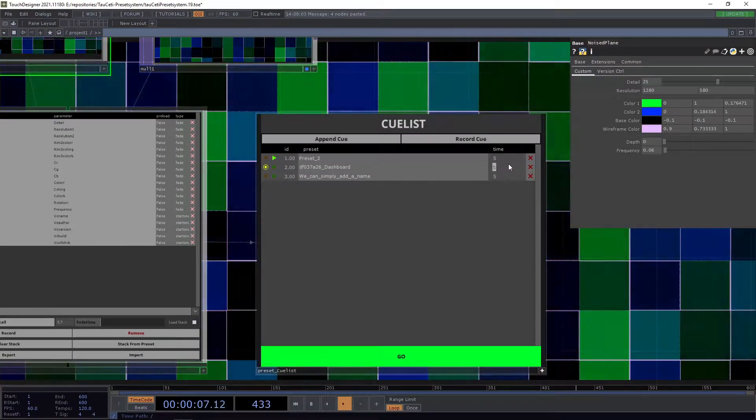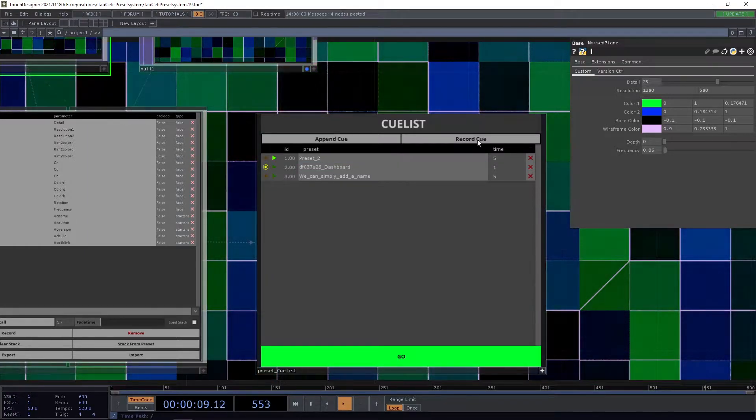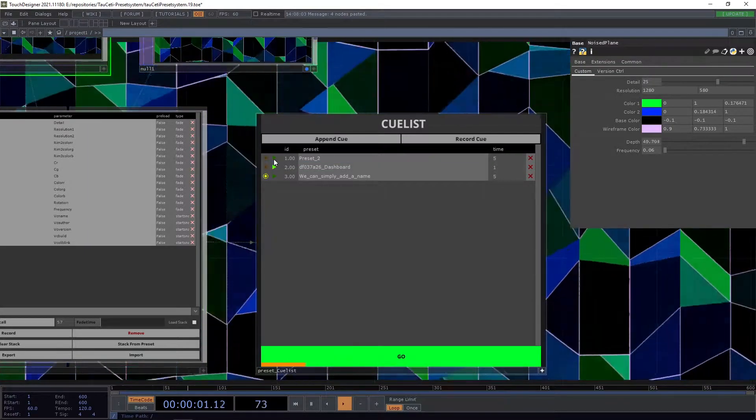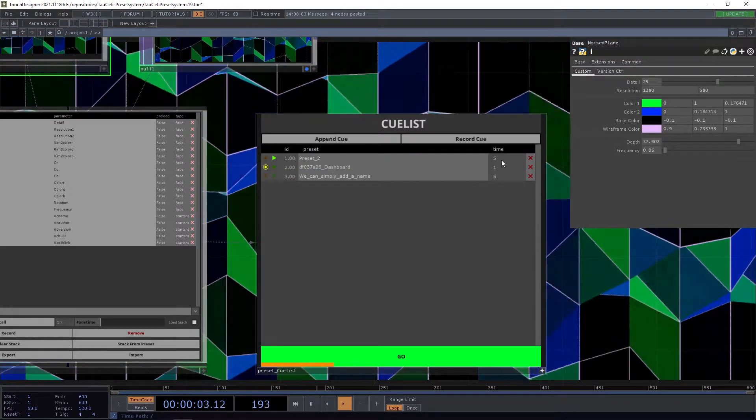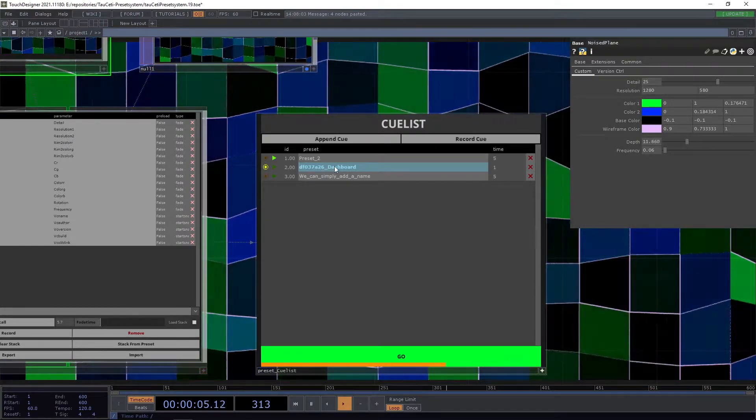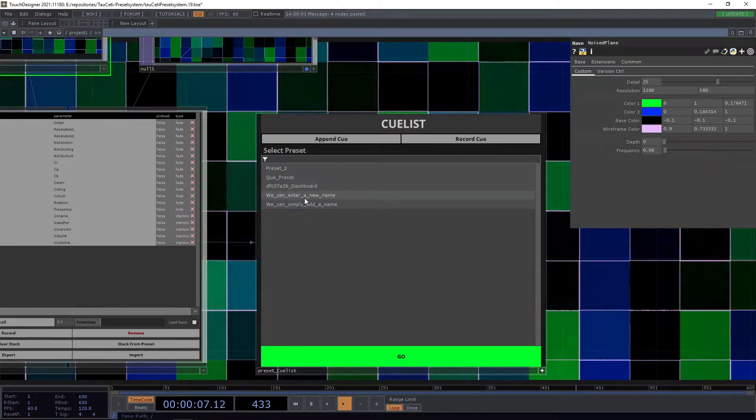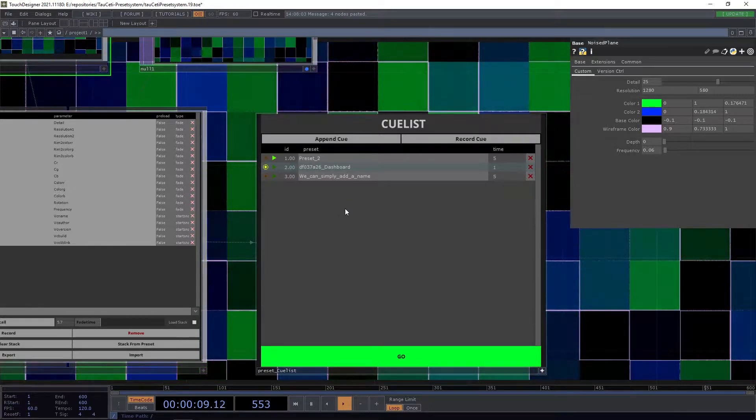We can also adjust the time of the preset. So now it goes in one second and not in five seconds. And we can double click to select a different preset for our queue.